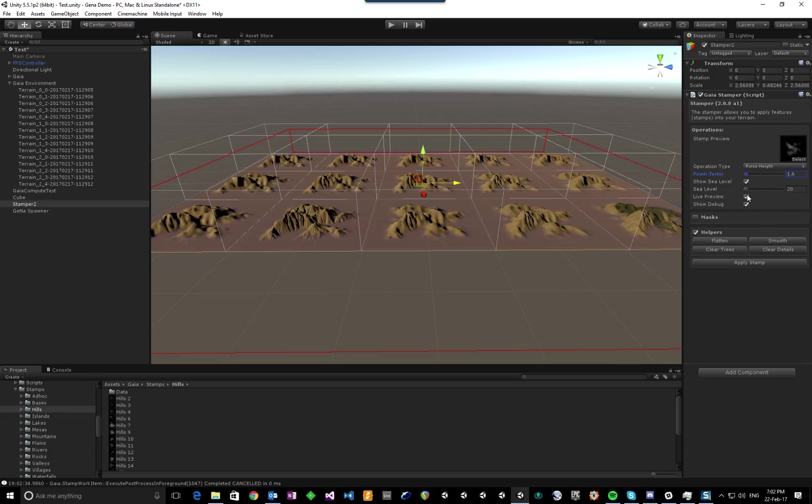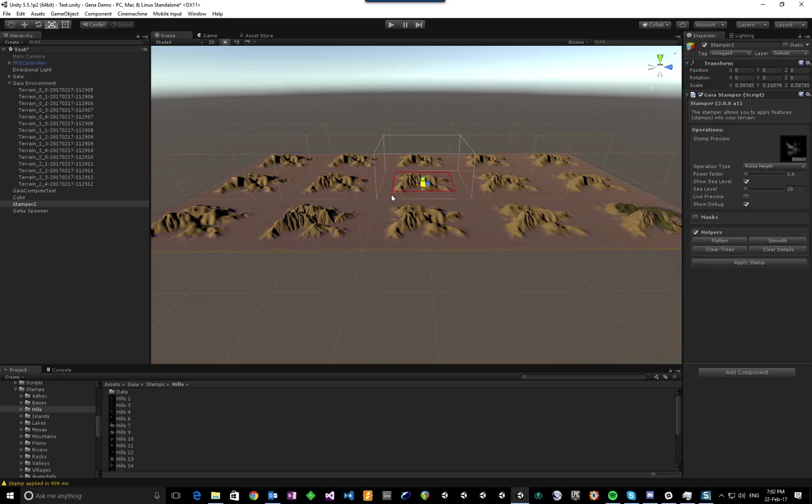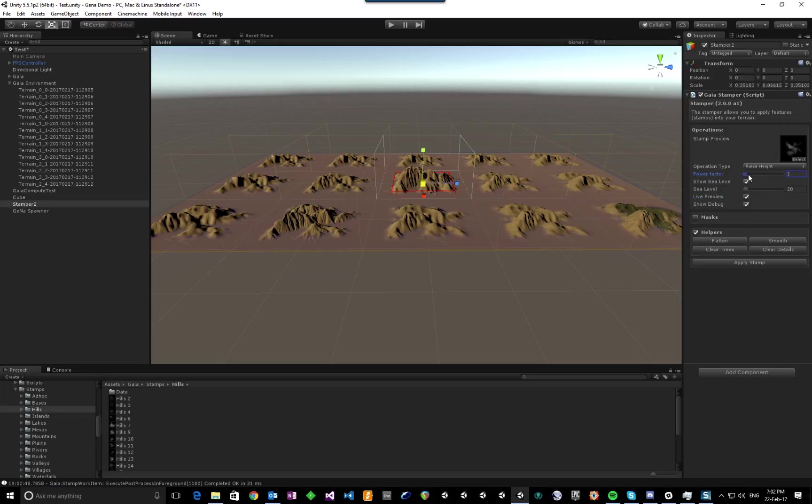If I just turn off Live Preview and then drop the size down again so it just affects one terrain, and turn Live Preview back on—you can see, essentially, on a single 2 km by 2 km terrain.